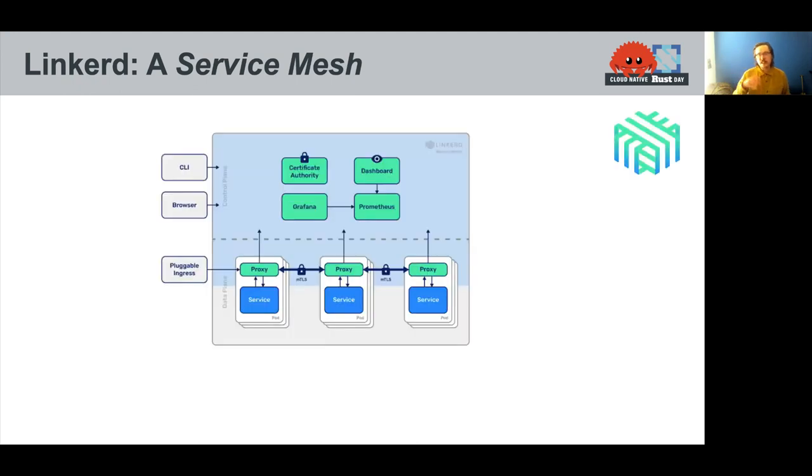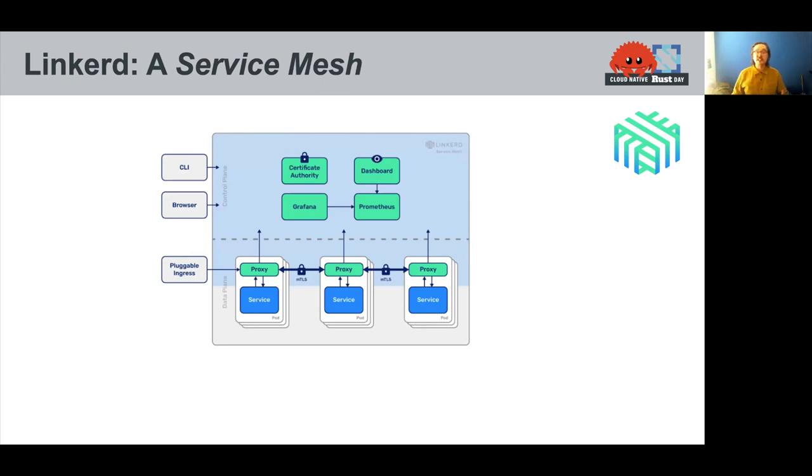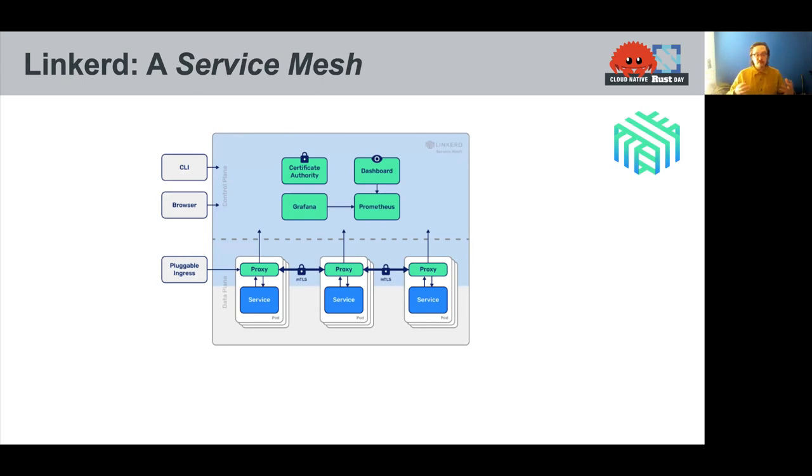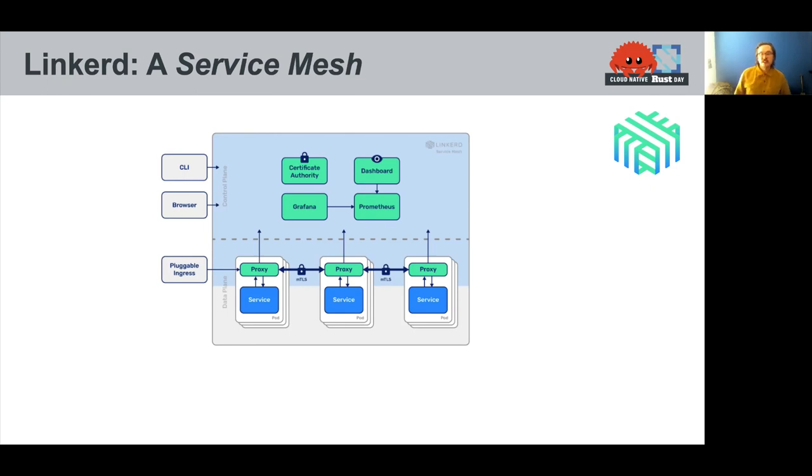This is really in Linkerd, there's kind of two halves to this. We have a control plane, which talks to the Kubernetes API, which deals with a lot of the configuration and discovery and the fact that things are dynamic and feeding that to proxies. And the proxies are supposed to be very lightweight, small instances that can fit many, many, many, many on a host to serve this traffic.